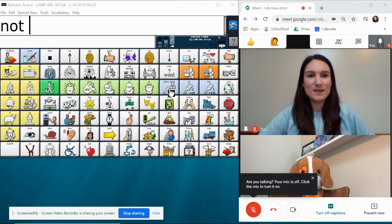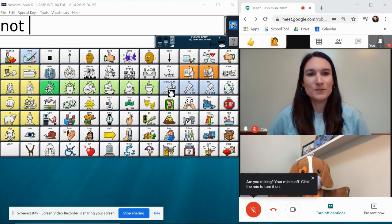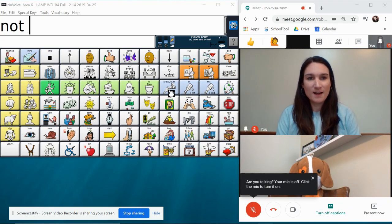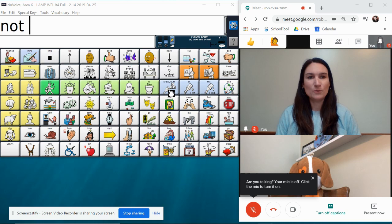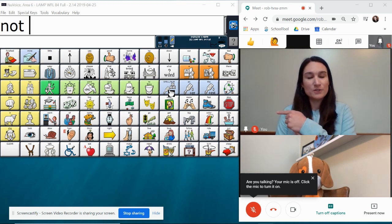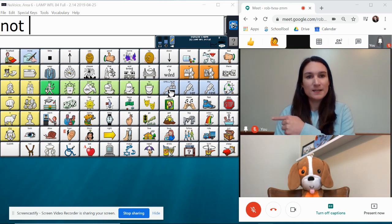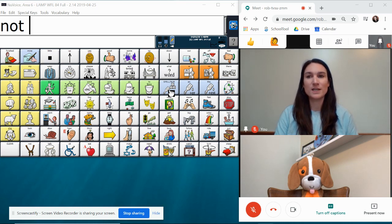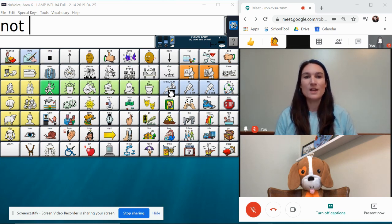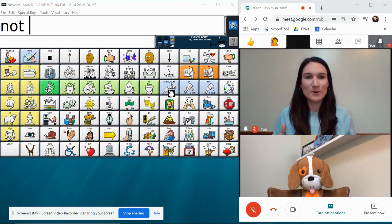All right, this video is going to discuss how to share a window with your student's AAC system in it so that you can provide aided language stimulation during teletherapy using the platform Google Meet.